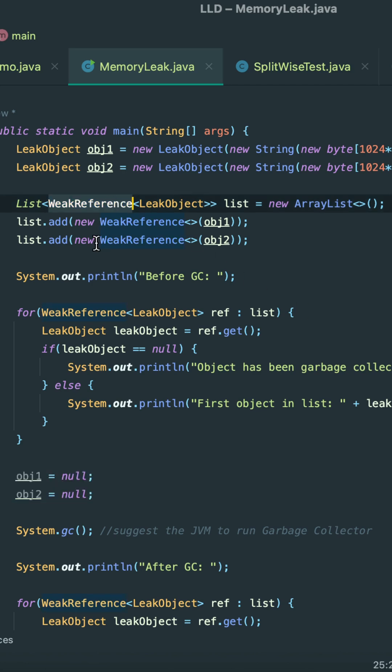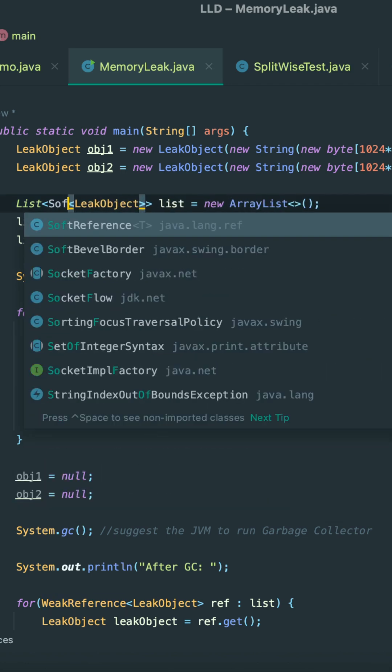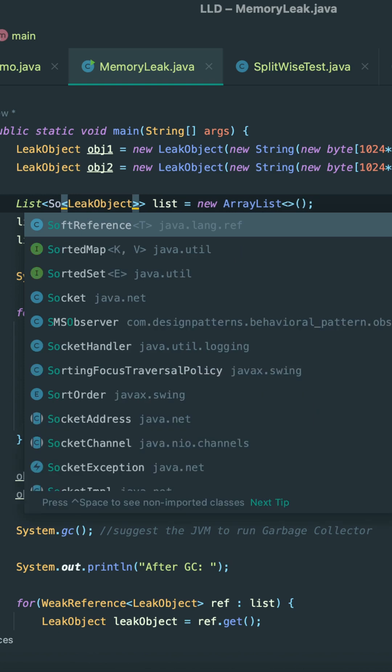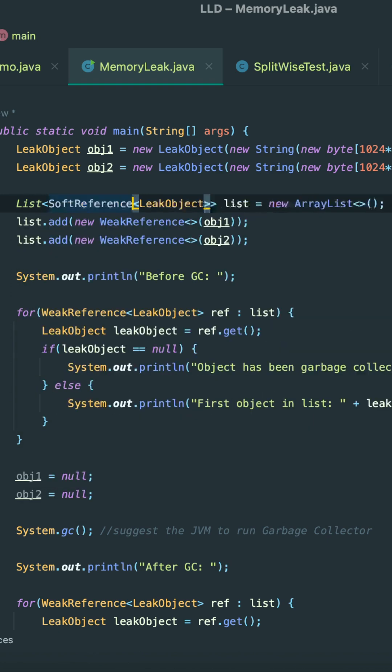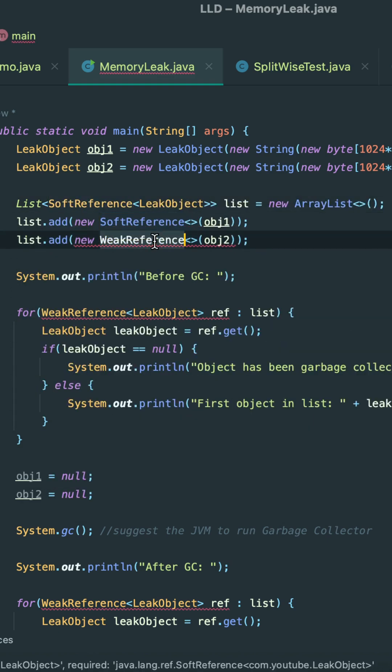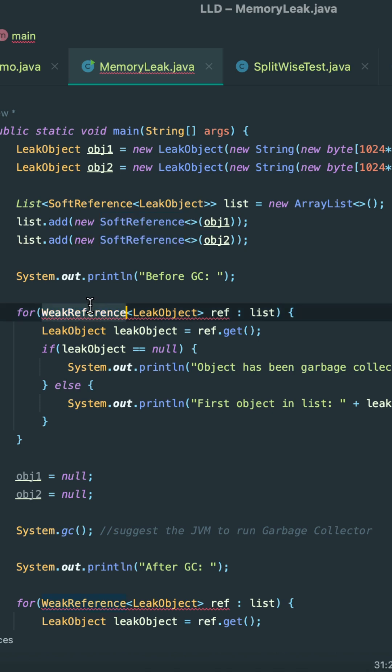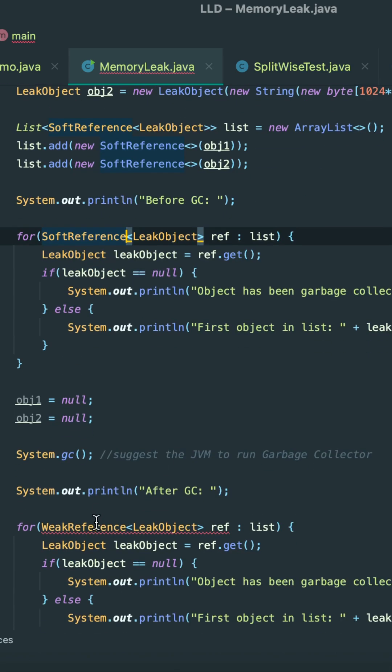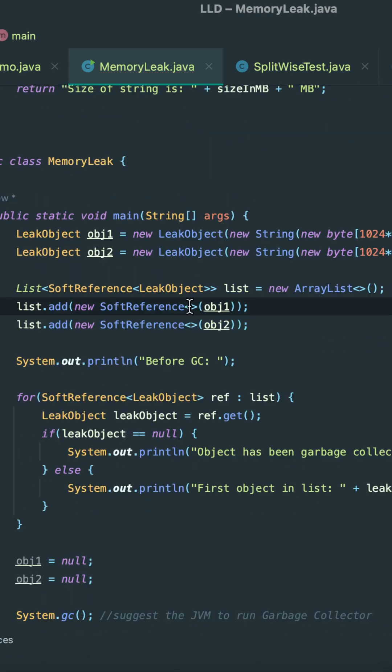references in Java. So what we have to do is use soft references. I'm just wrapping these objects around soft references. Let me perform the operation to all the places here and here.